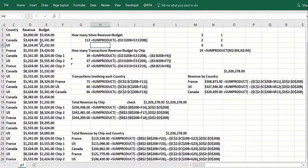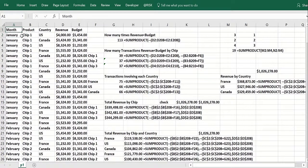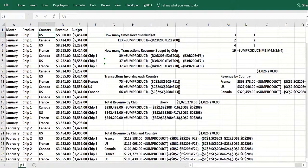So here we have some data, which we use in our pivot table lesson if you studied that. We have, for each row, the month of the year, we have the product, we have the country, the revenue and the forecast, which is the budget.